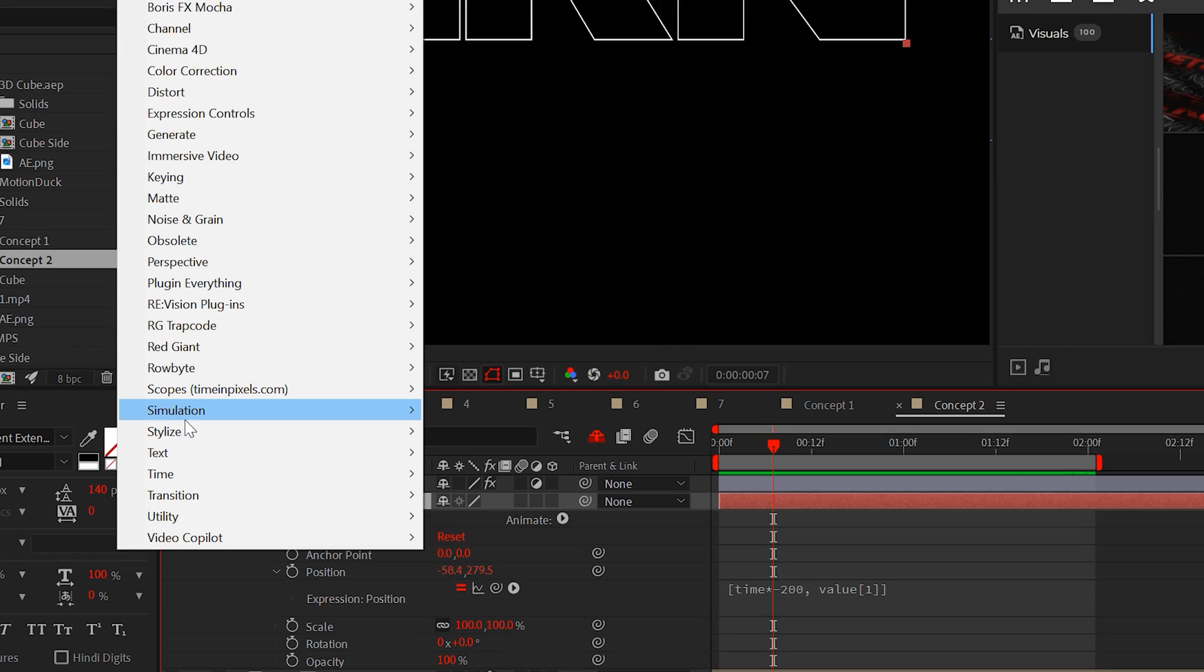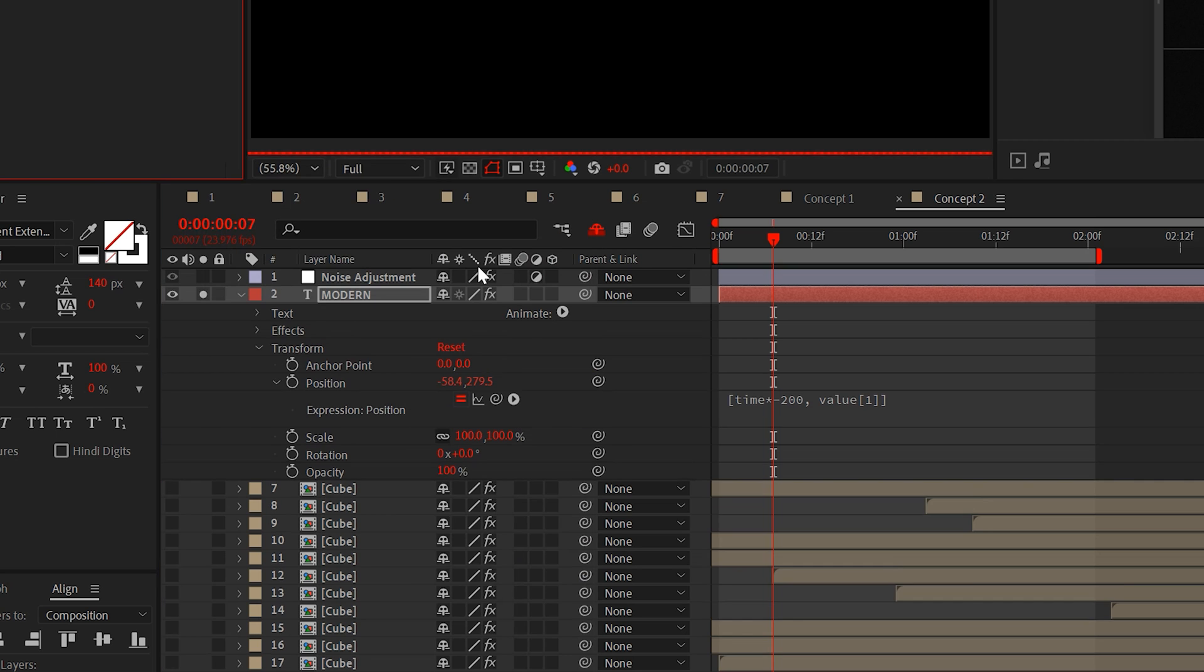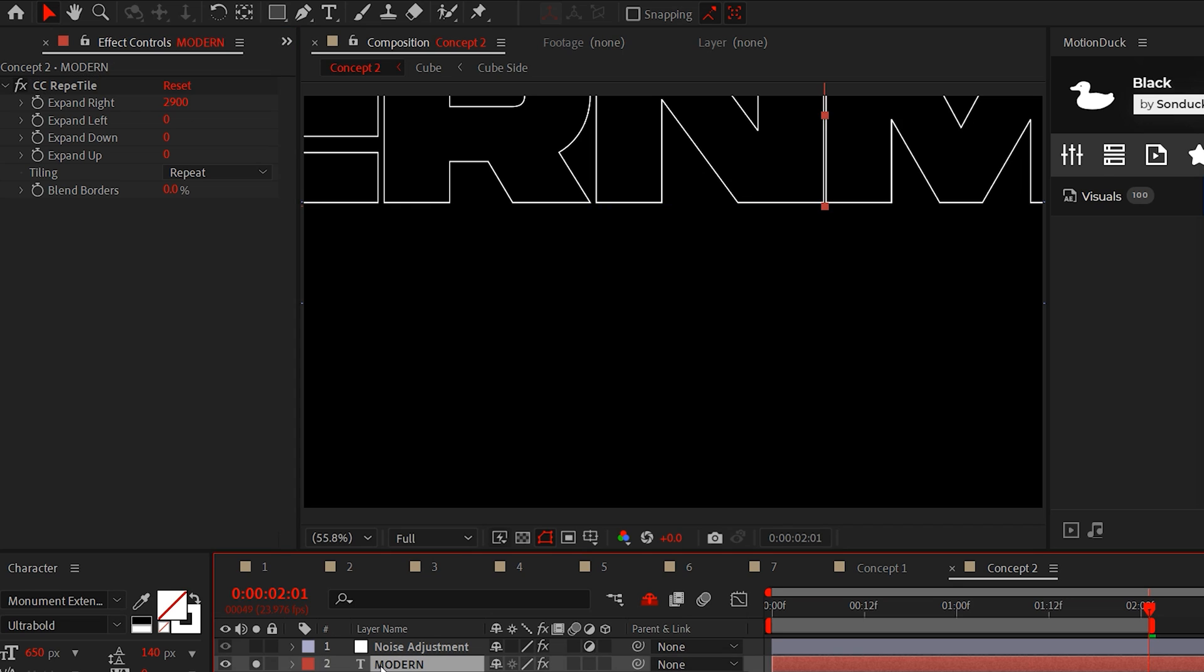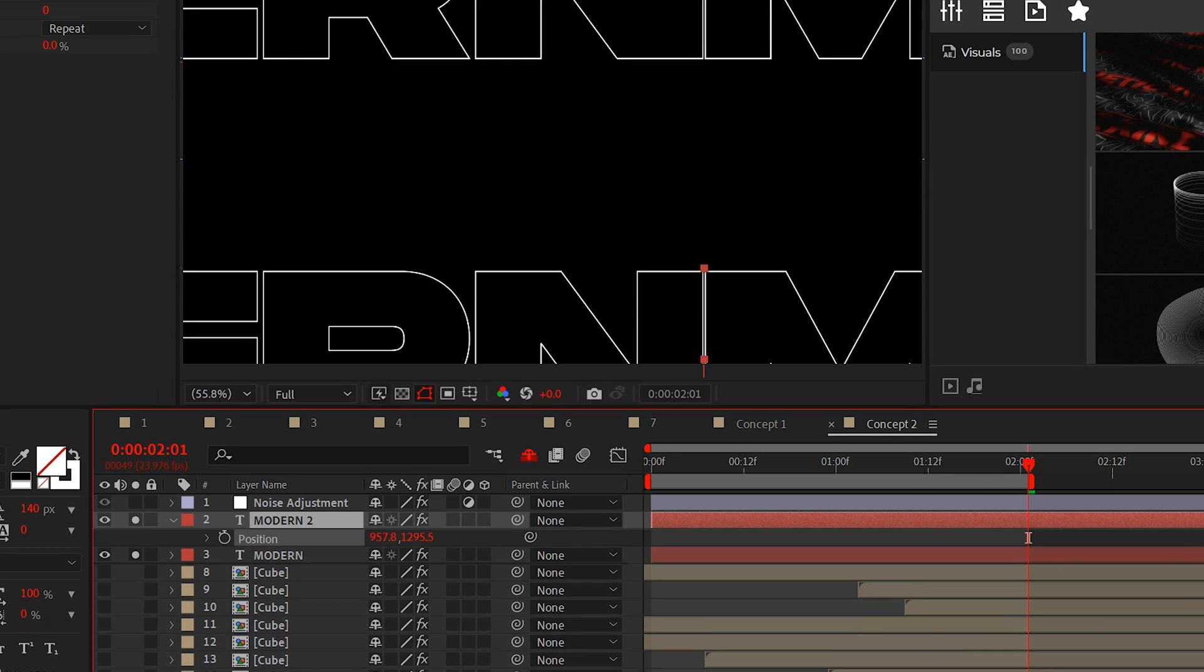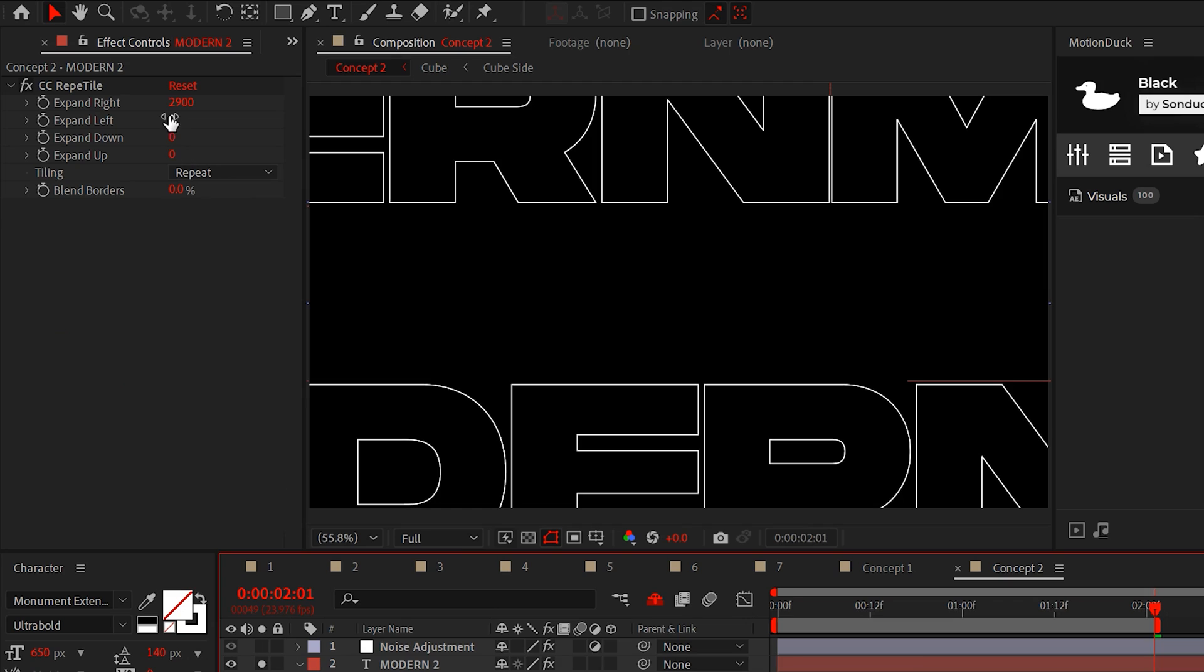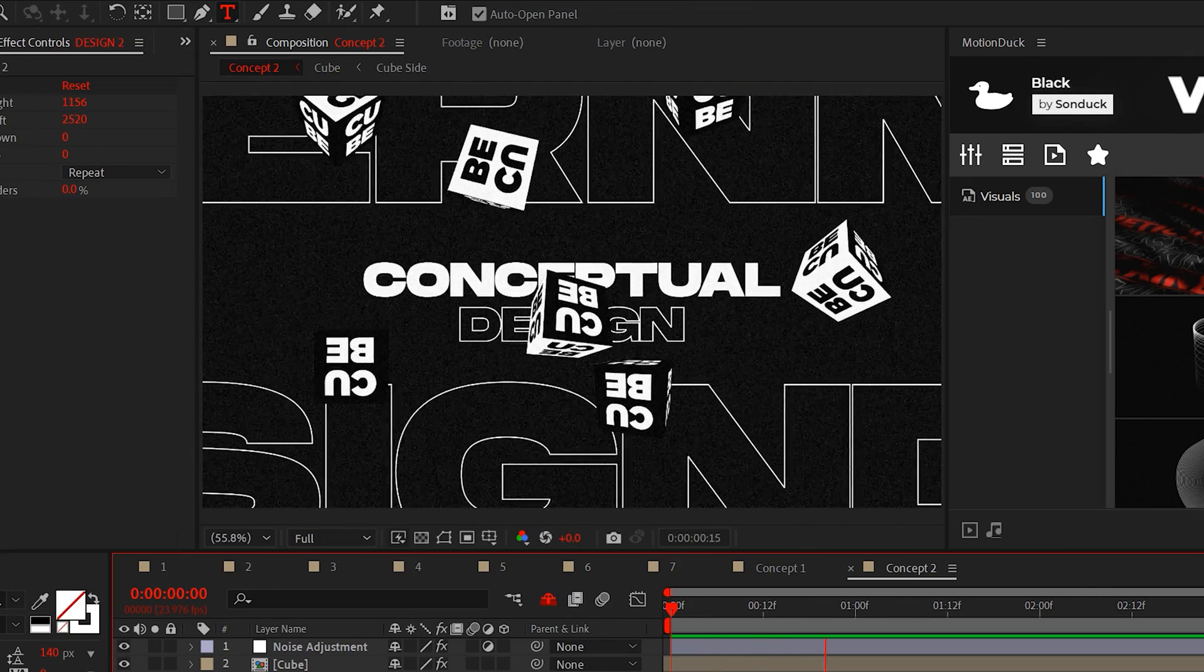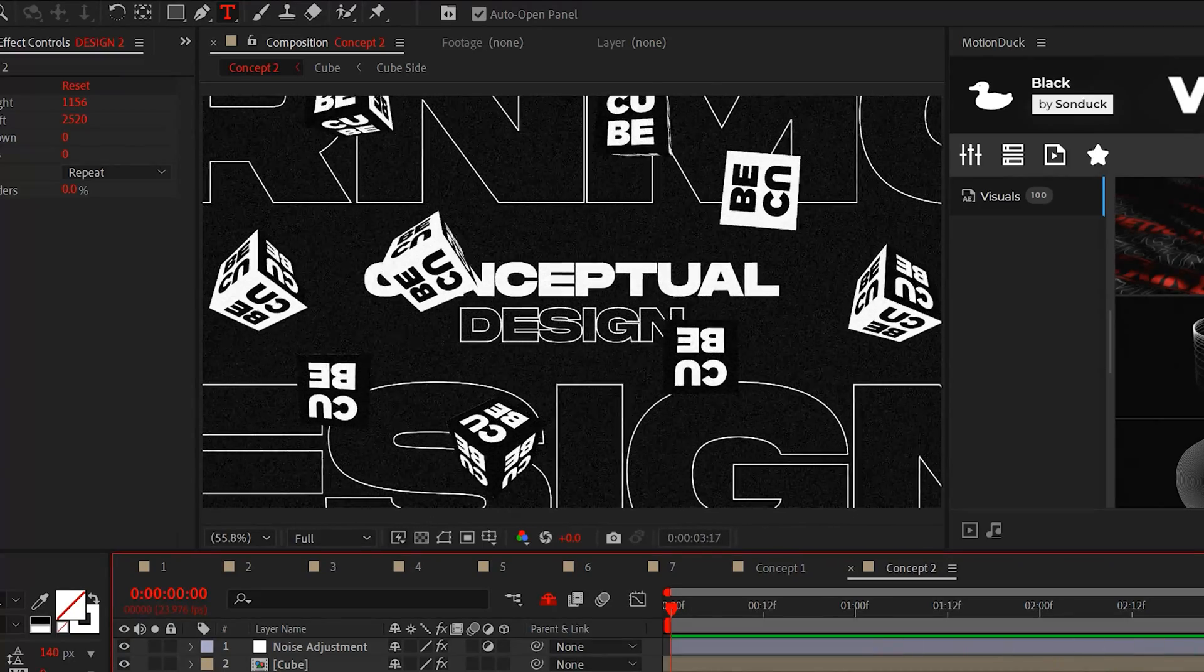This will animate the X value of the position forever. Then we can just add the CC repeat tile effect from the stylize menu. Then increase expand right and this will repeat your title. And if you want, you can now duplicate the title, move it to the bottom and remove the negative symbol from the value expression, and then just increase the expand left. This will create you a seamless title that animates in both directions. Pretty cool.